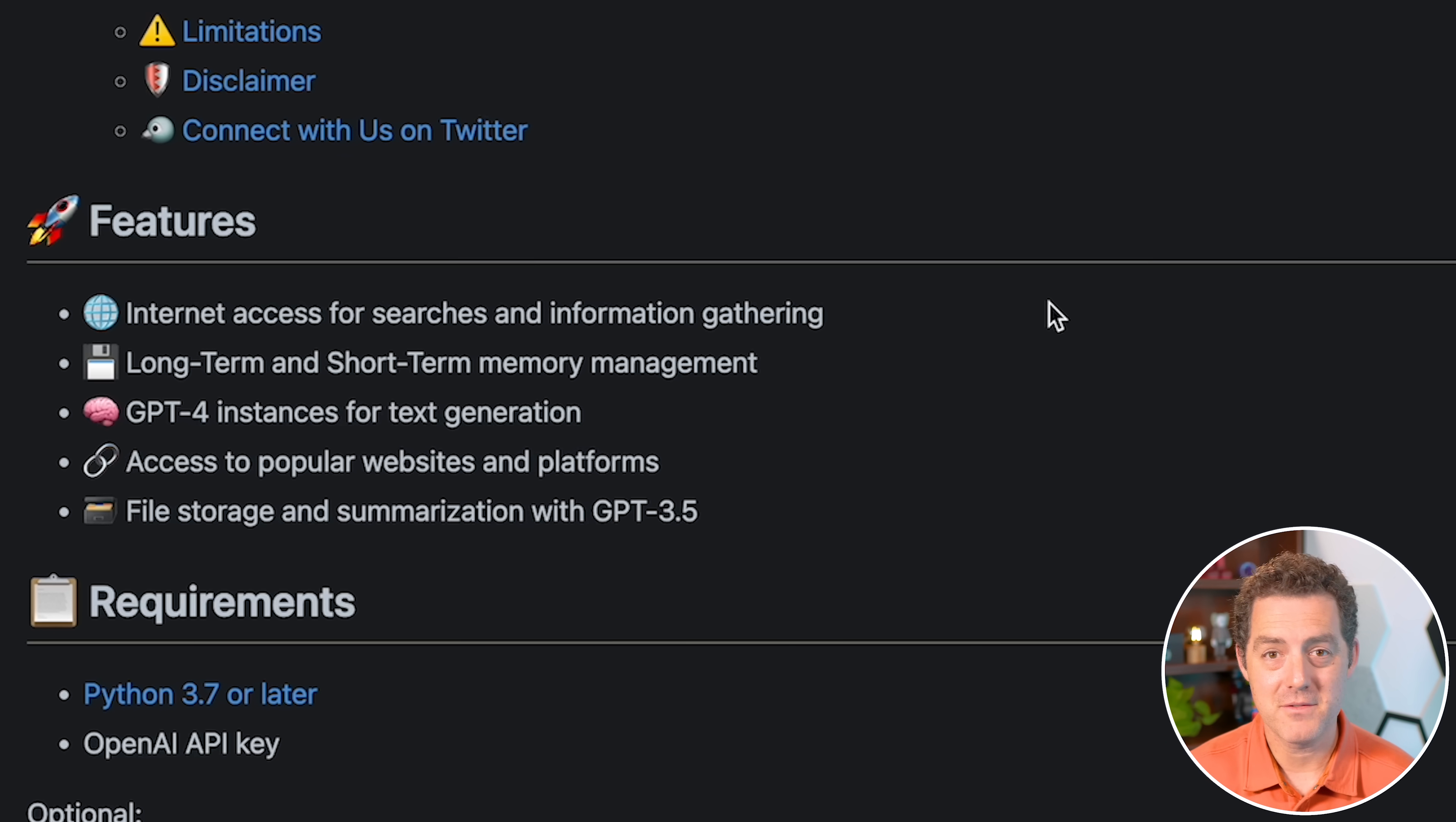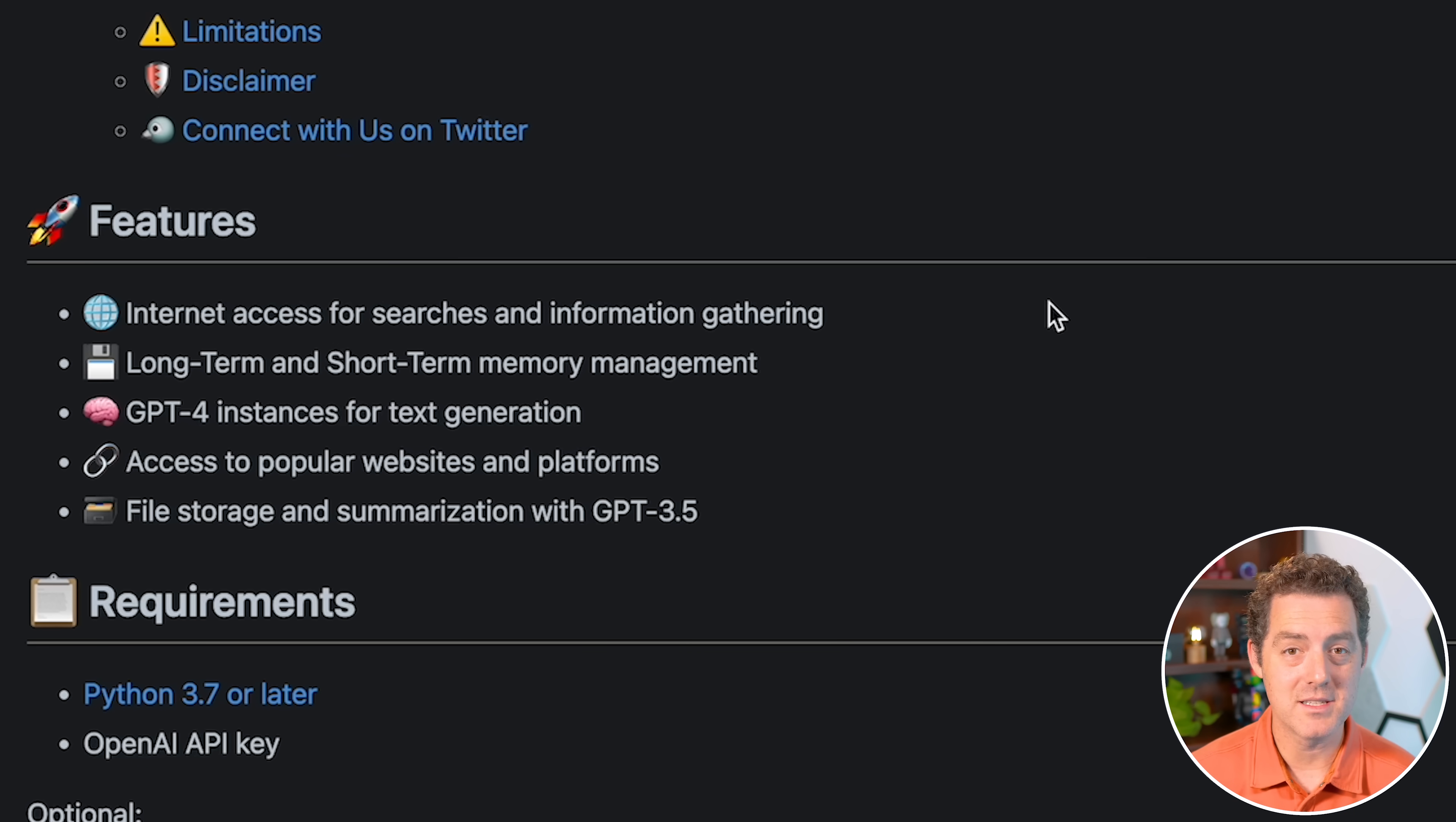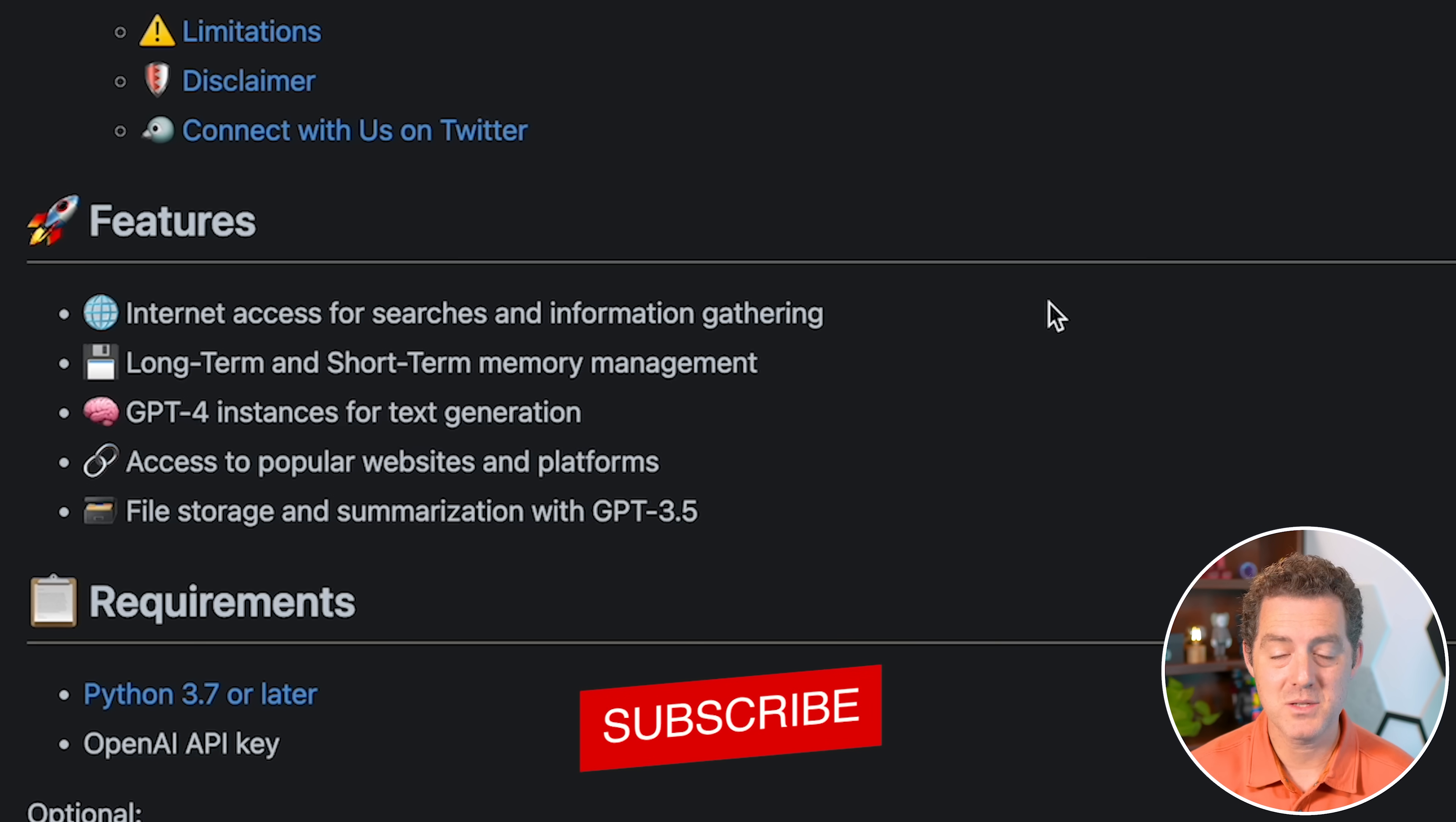So first, let's look at the features. It has internet access, which already is super cool because GPT-4 only has internet access if you have the plugin. And this one has it out of the box.